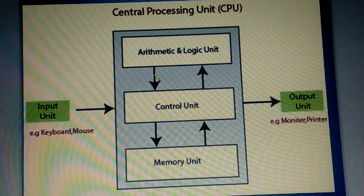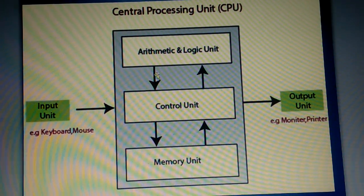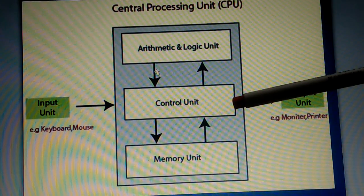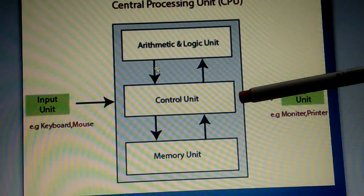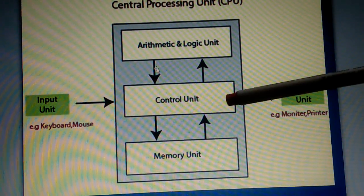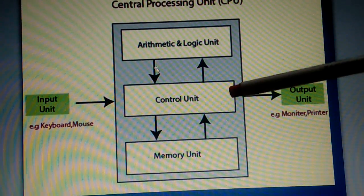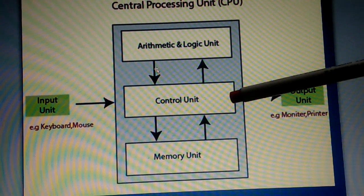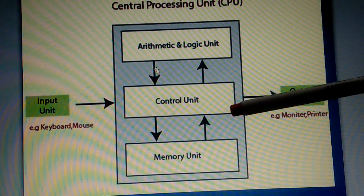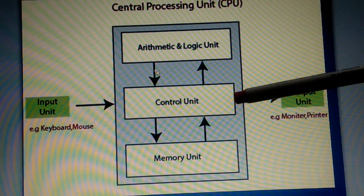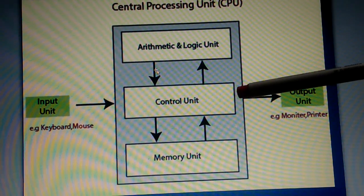Next comes the control unit. That is the most important part of the CPU. This unit controls and coordinates the activities of all other units.